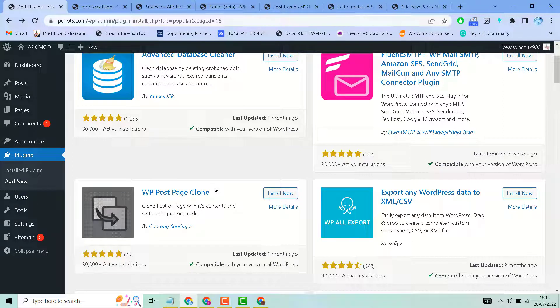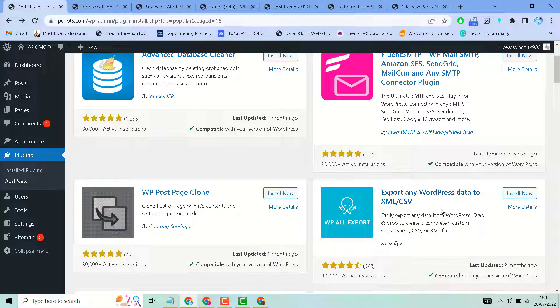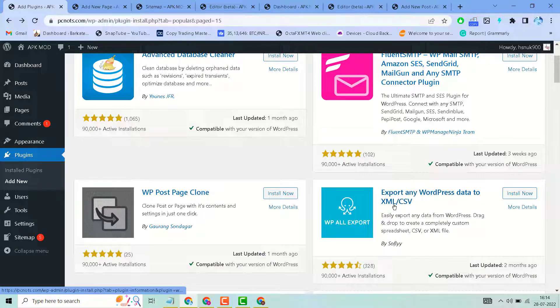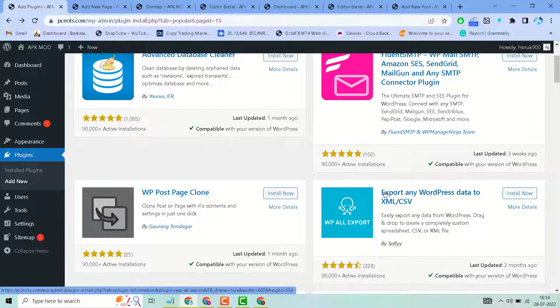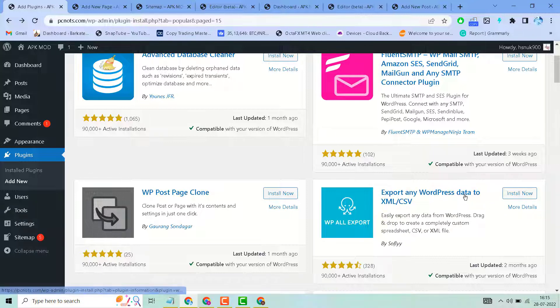Hello friends, in this video I will show you how to easily export any data from a WordPress website into XML or CSV. Search for this plugin: Export Any WordPress Data to XML or CSV.